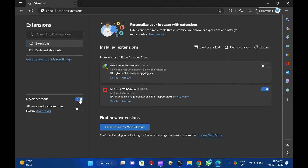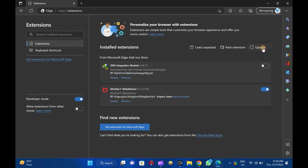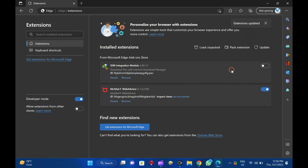Now, three buttons will appear next to installed extensions. These are Load Unpacked, Pack Extension, and Update. Just click the Update button, and Microsoft Edge will immediately check and install the updates if any are available for all installed extensions. That's it. Goodbye. See you in the next video.